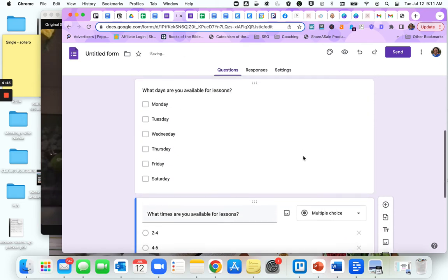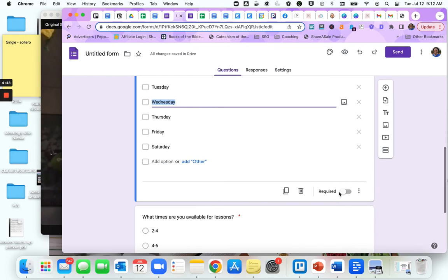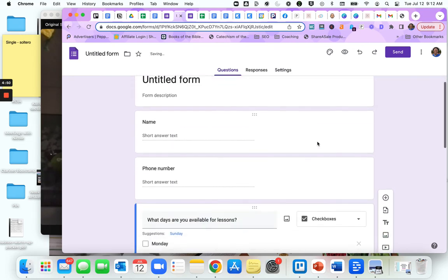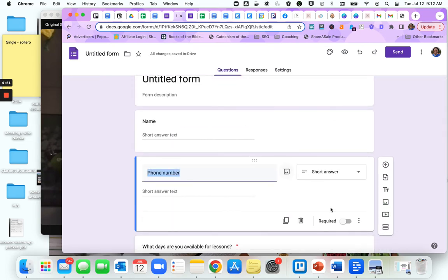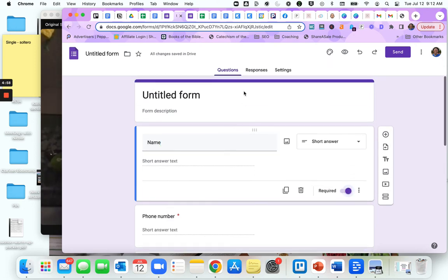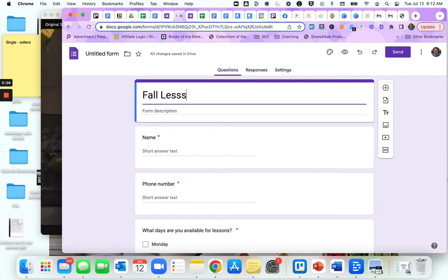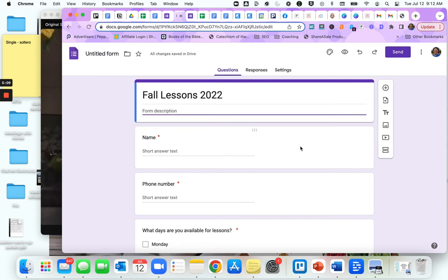All you have to do is toggle the switch to required answer. Here is your title of your form, so fall lessons 2022.